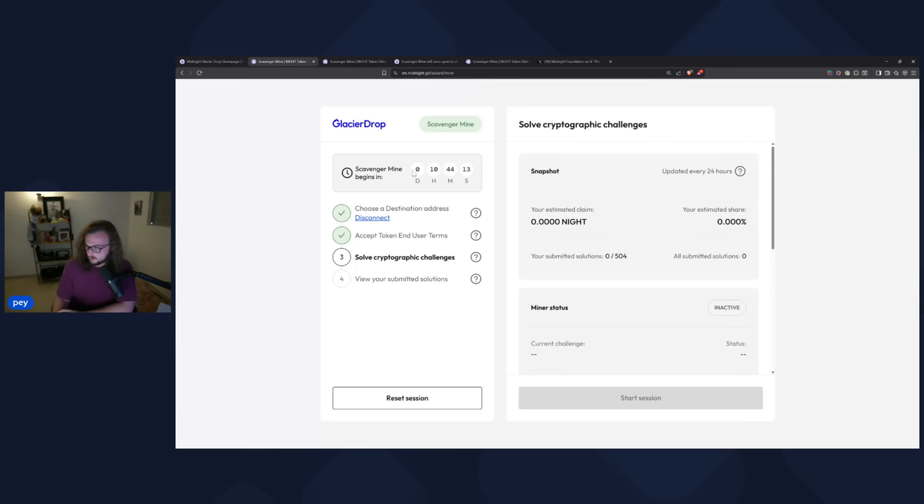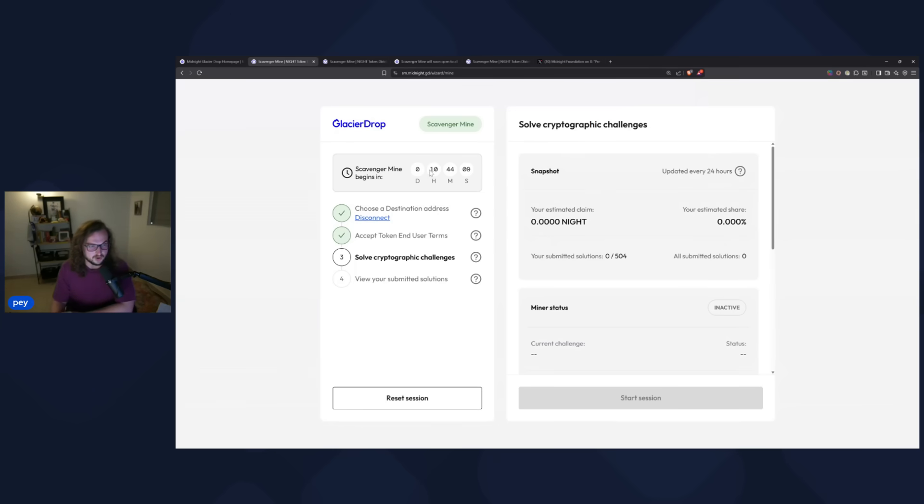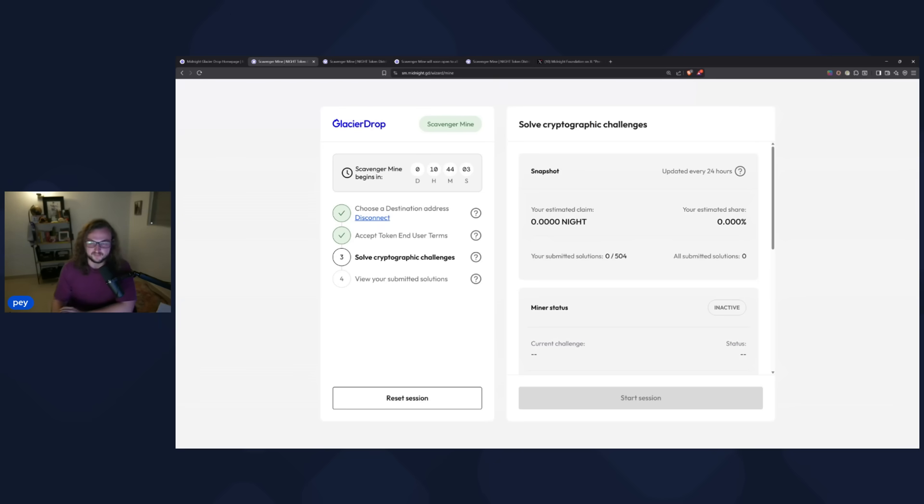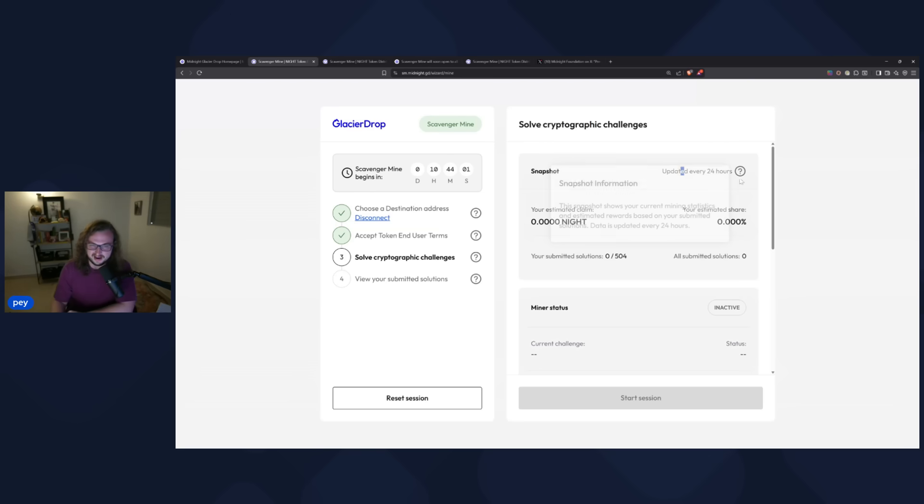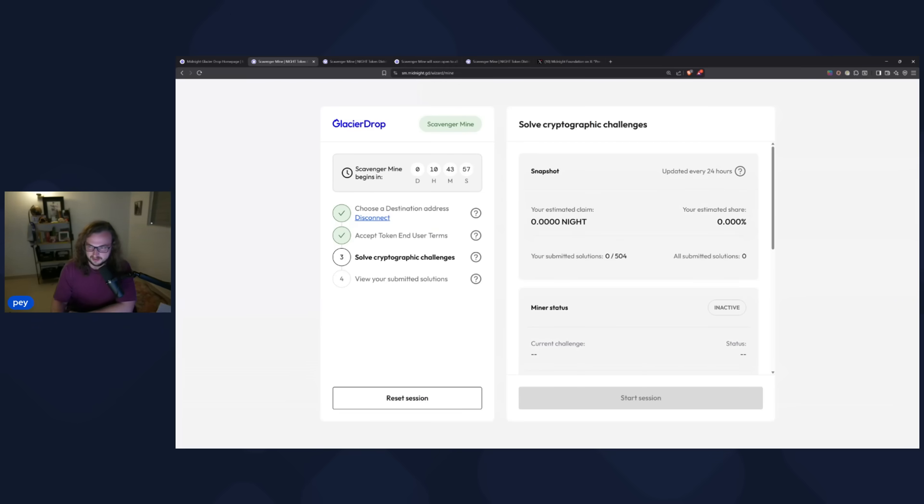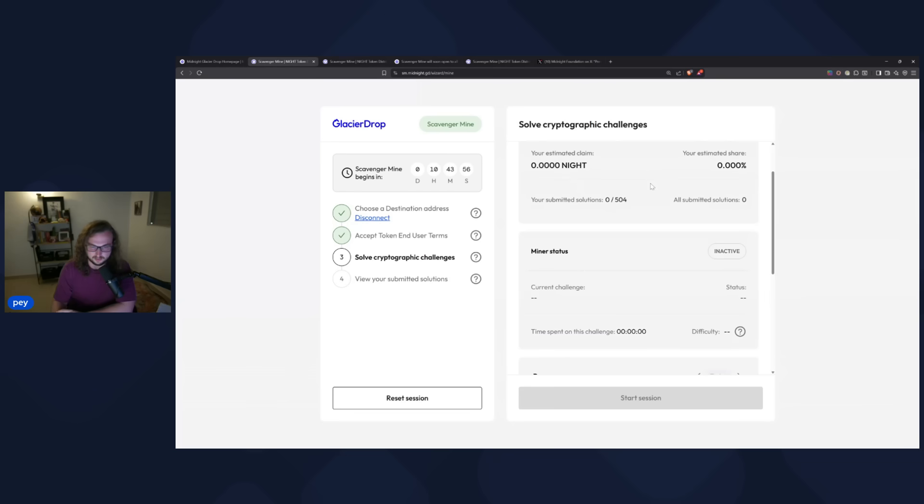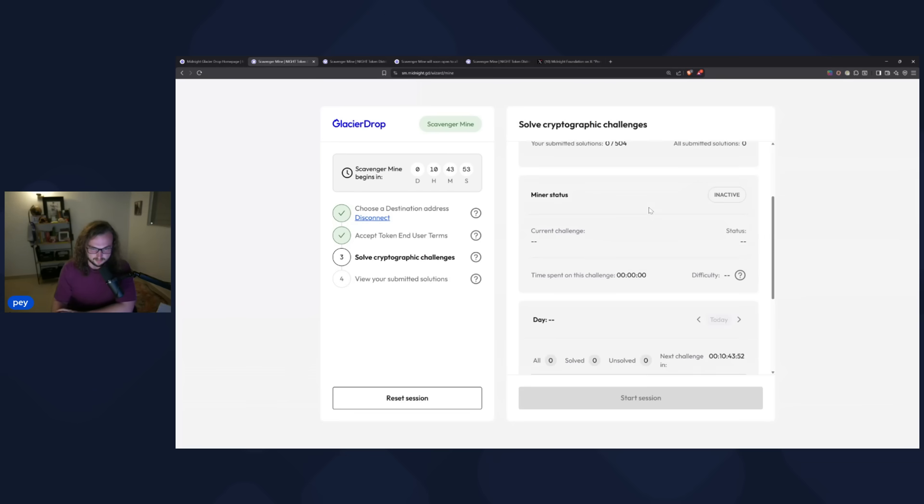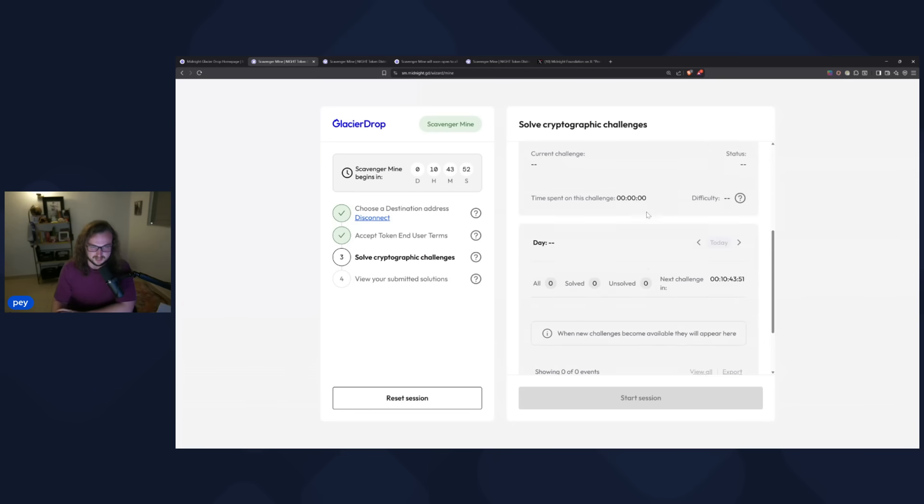And then the snapshot is going to be updating every 24 hours. This video, I'm recording this about 9:15 AM EST. So about 10 hours from 9 AM EST, the scavenger mine phase is going to begin. So by you setting this up now, I imagine you're going to be eligible for that first snapshot that comes up here. So being early kind of helps you a little bit here. This is only going for 21 days, so you don't want to miss any of the snapshots.